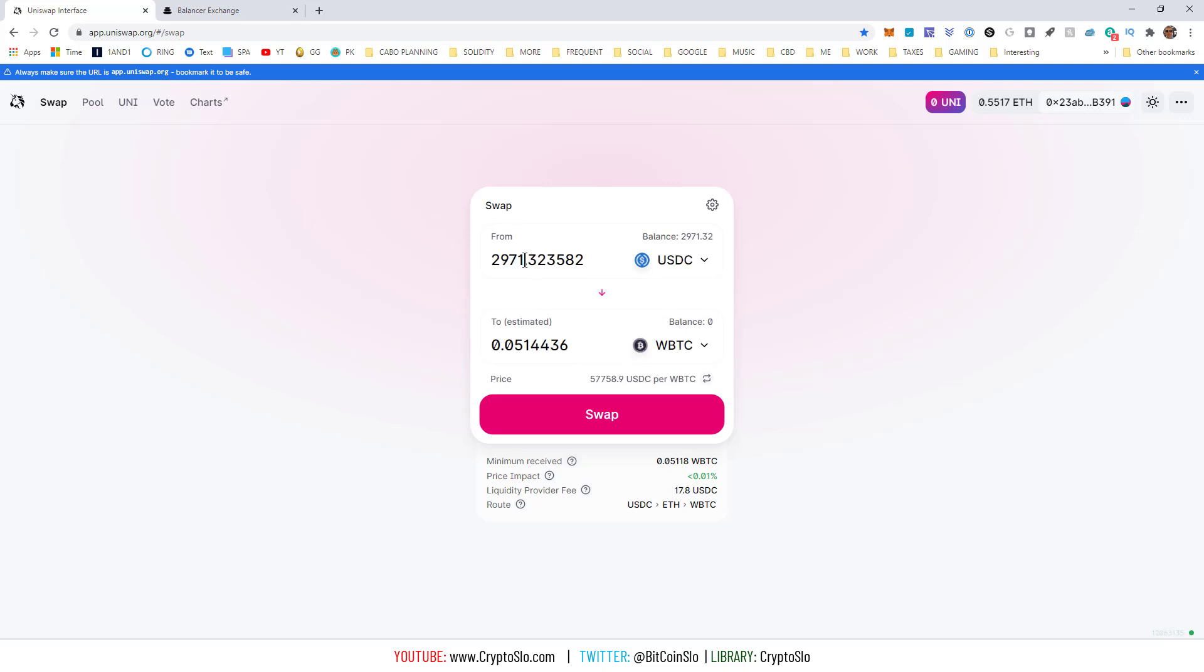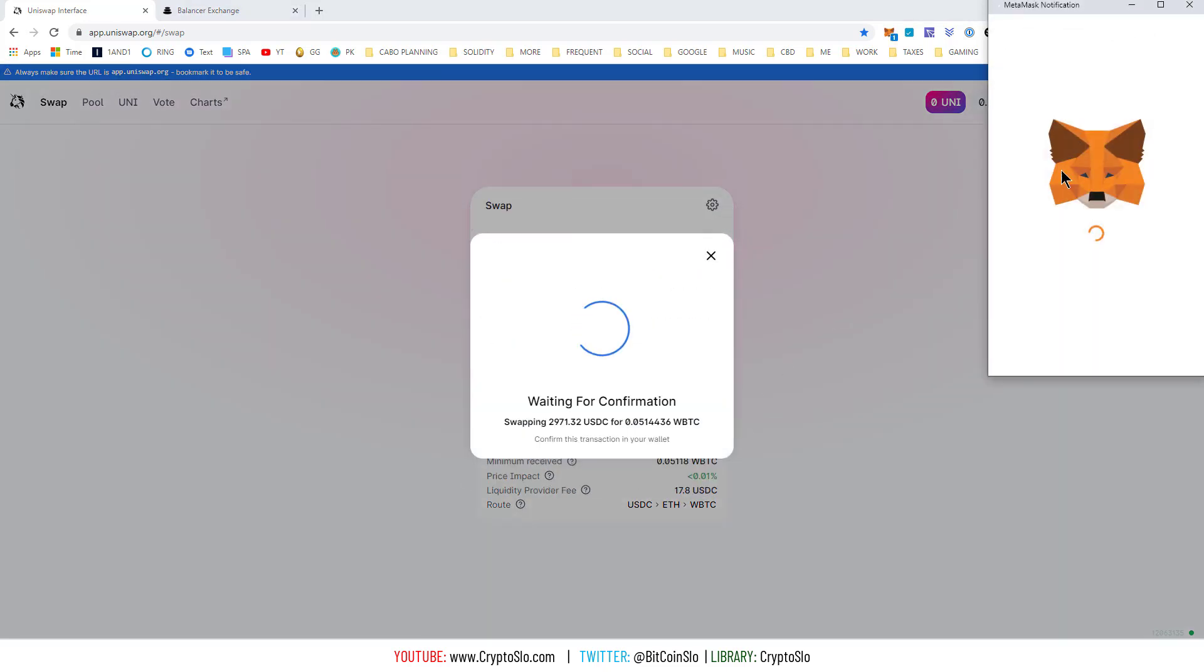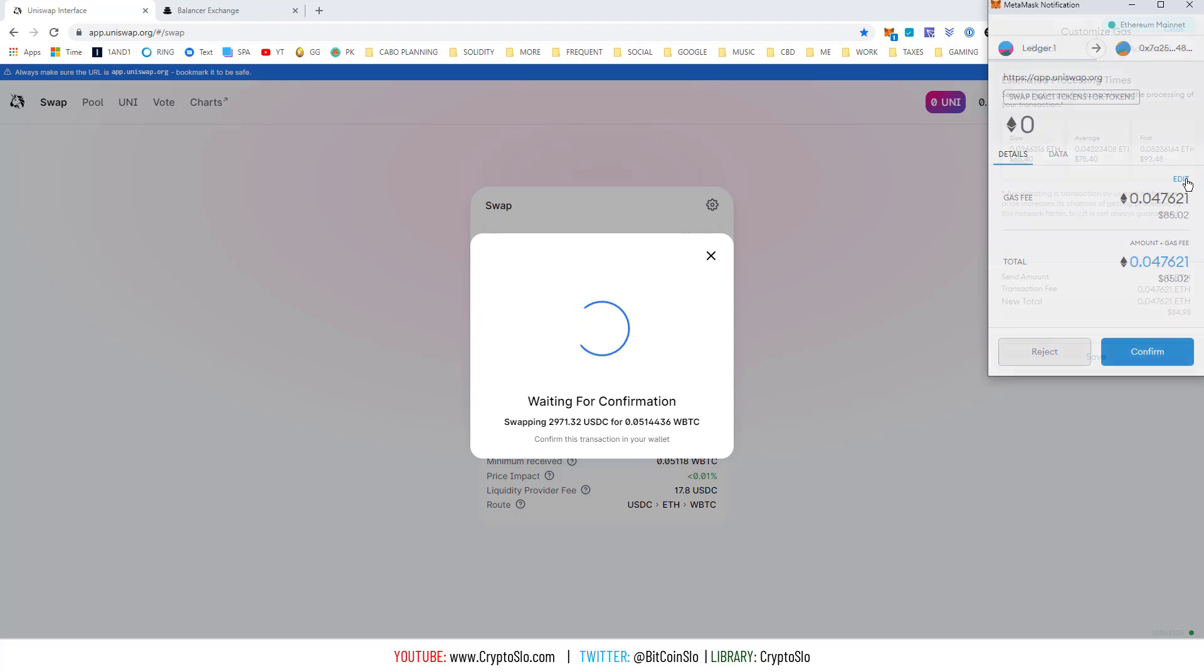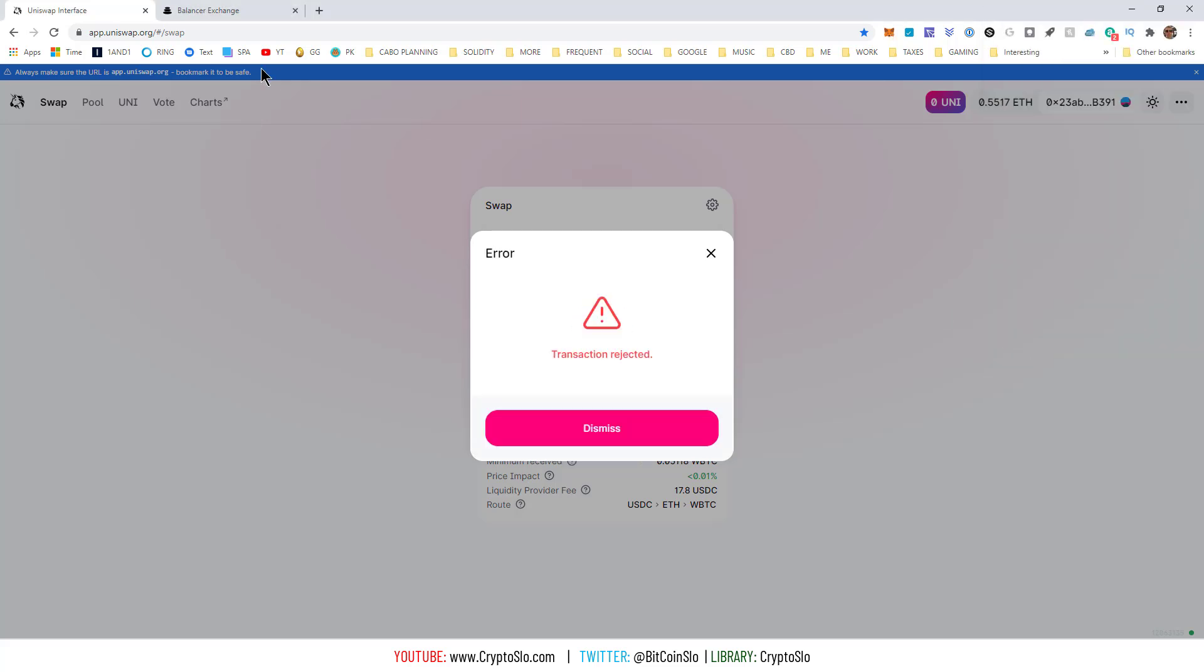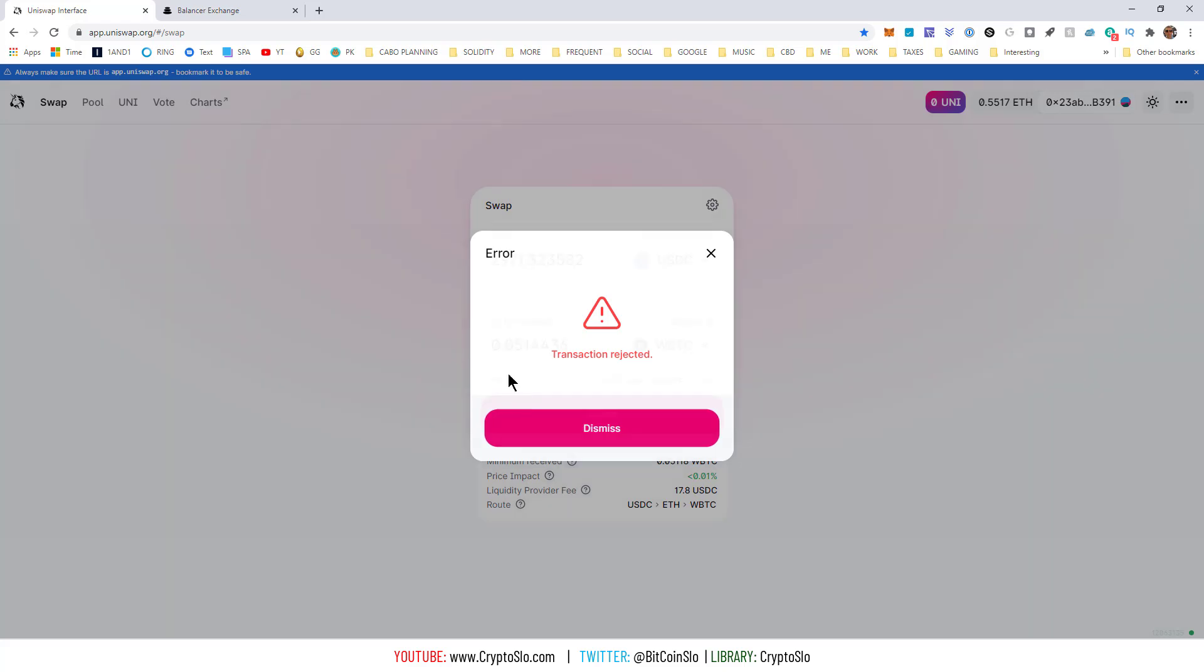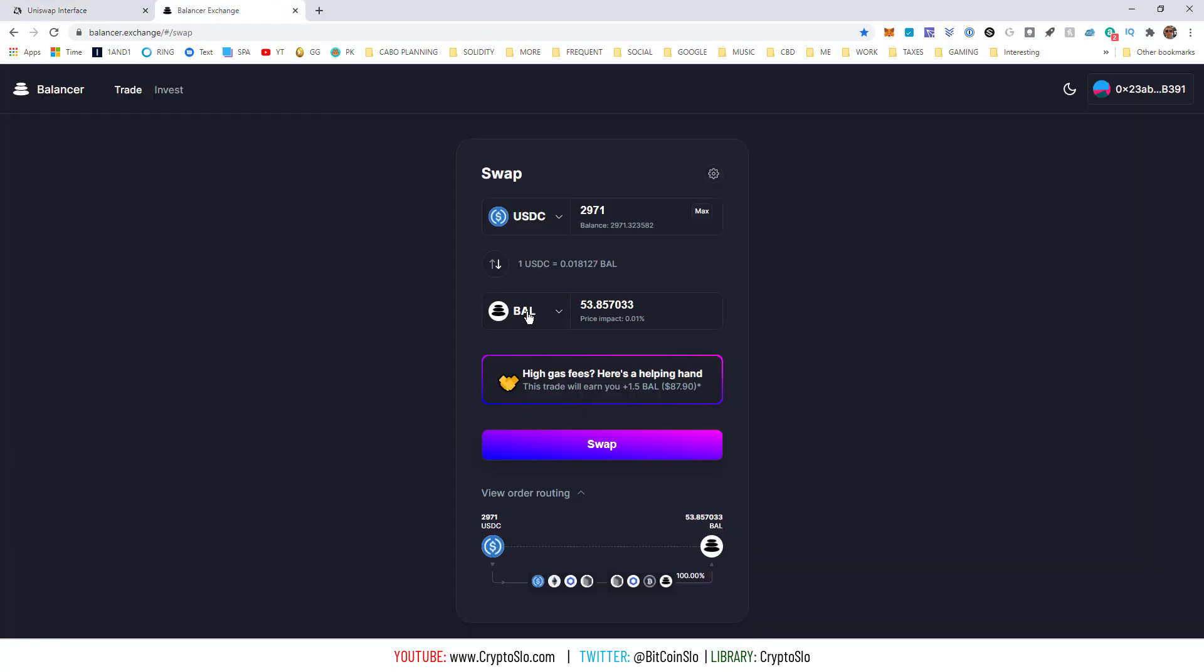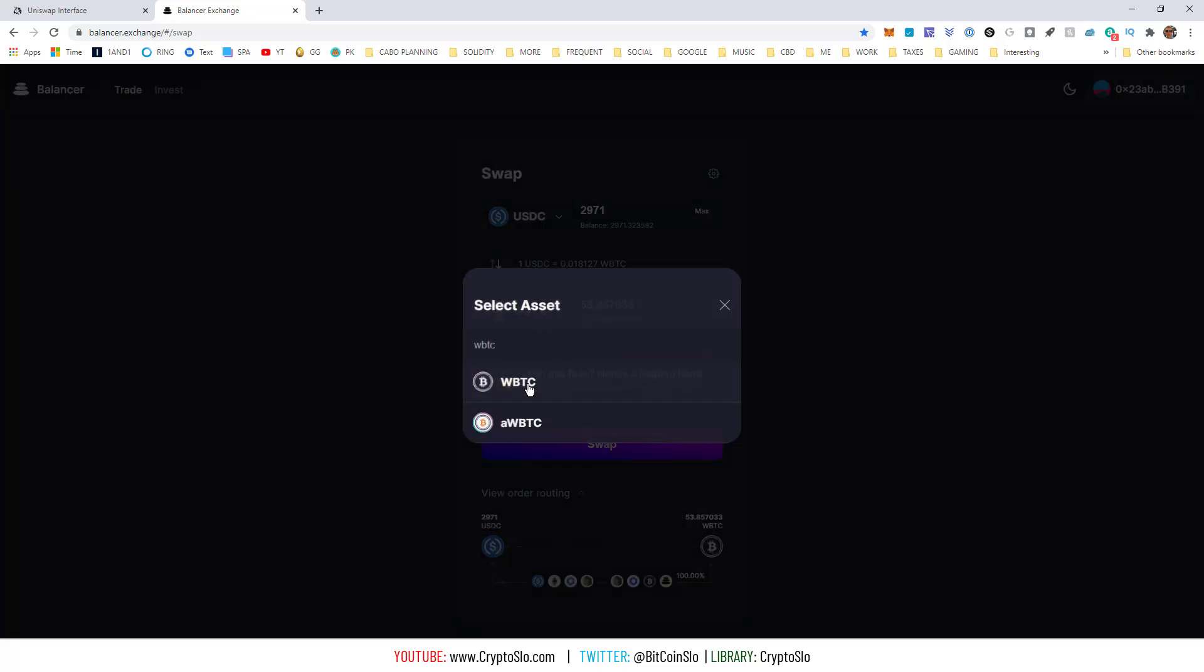So, first, we're going to do USDC on Uniswap to WBTC. We hit swap. We're going to go fast. So, $93. We go over here, USDC, WBTC. That was $93 on Uni.